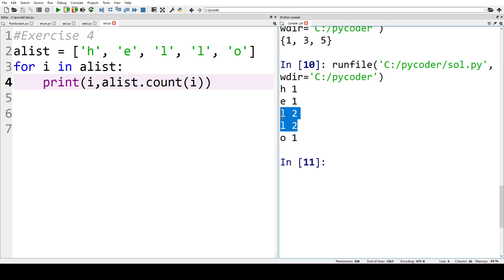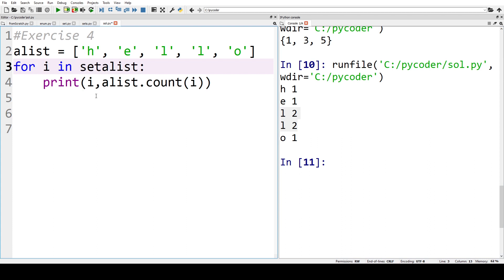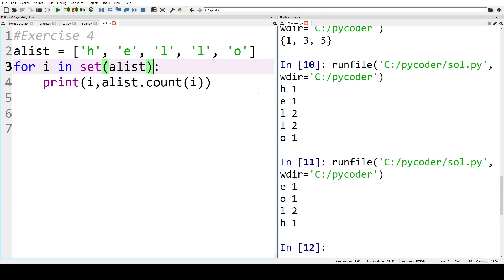But we've got L twice, L is in it twice, repeated. So we can change that by just putting set around the list. So now when we run that we can see we have E, I, and H occurring once and L twice. Not in order but sets are unordered. So that's exercise four.